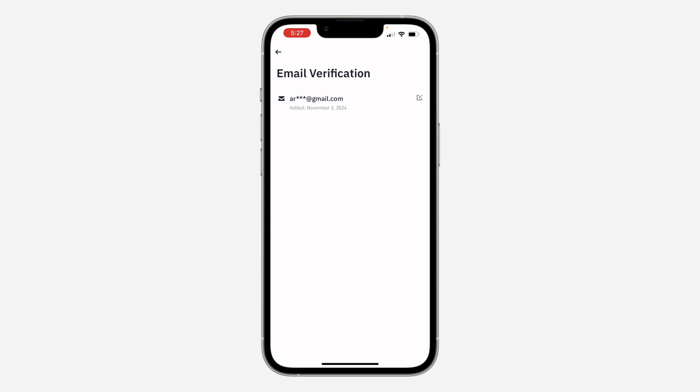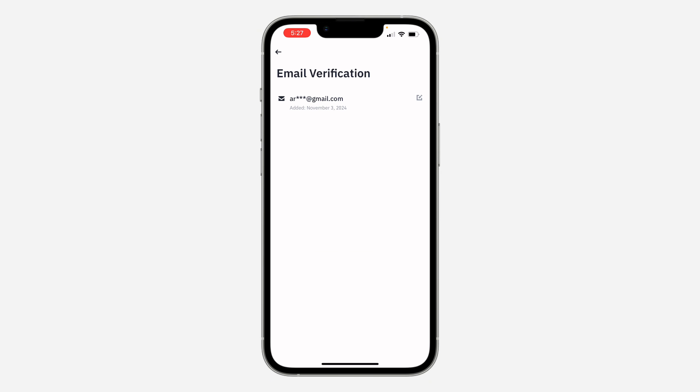As you can see, we've changed the email address of my account. If you found this video helpful, smash the like button and subscribe.